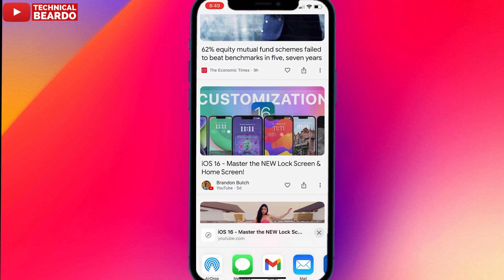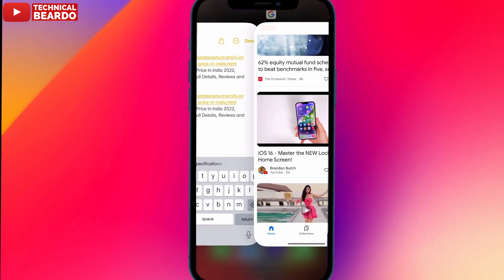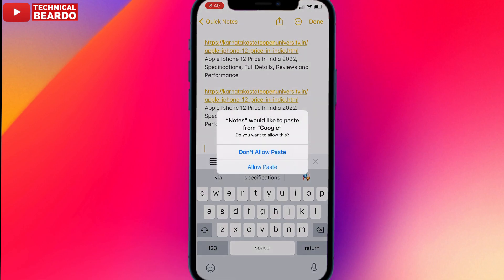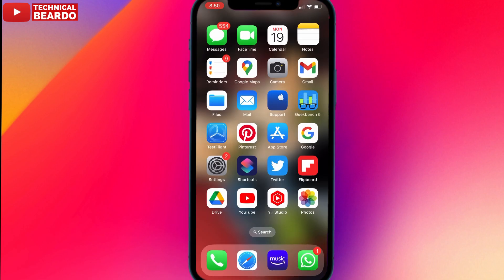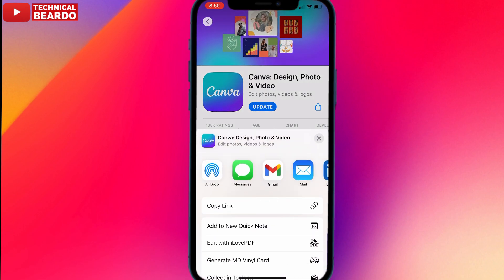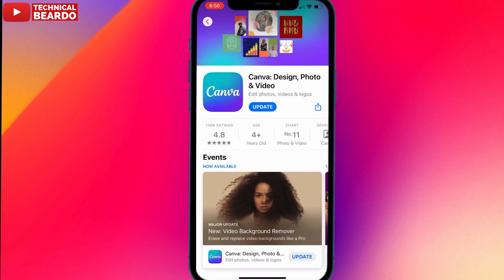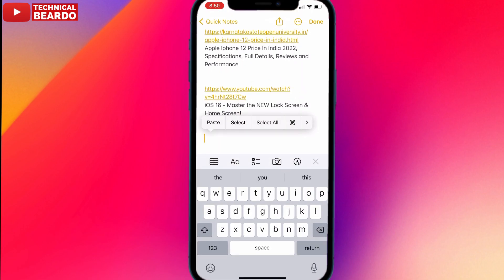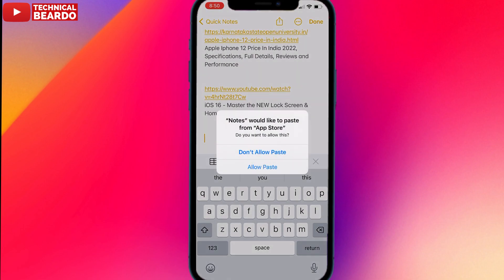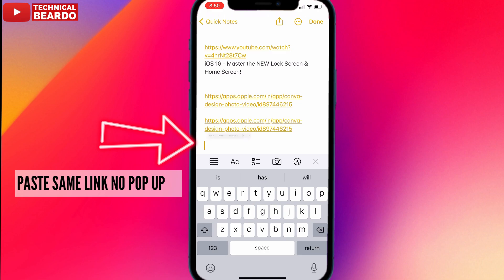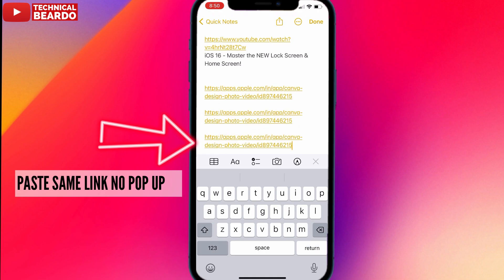This is a very serious bug I am facing after installing iOS 16.1 Beta 1 on my iPhone 12. If you are still planning to update your device to this version, you can decide on your own. As of now, in iOS 16, this issue was not there. After coming to this new beta version, this issue started happening.